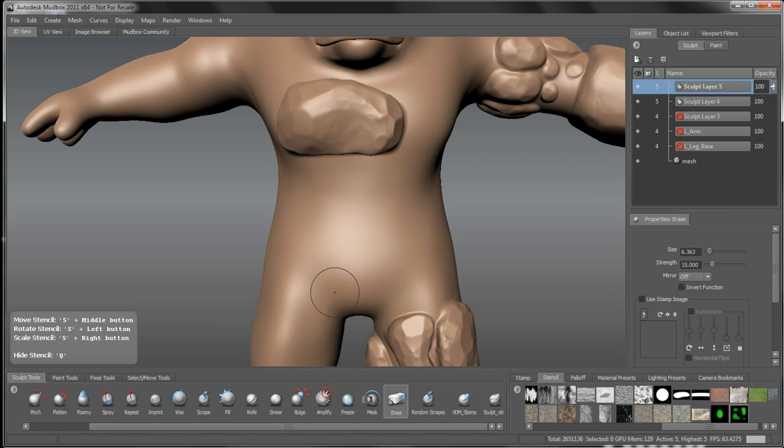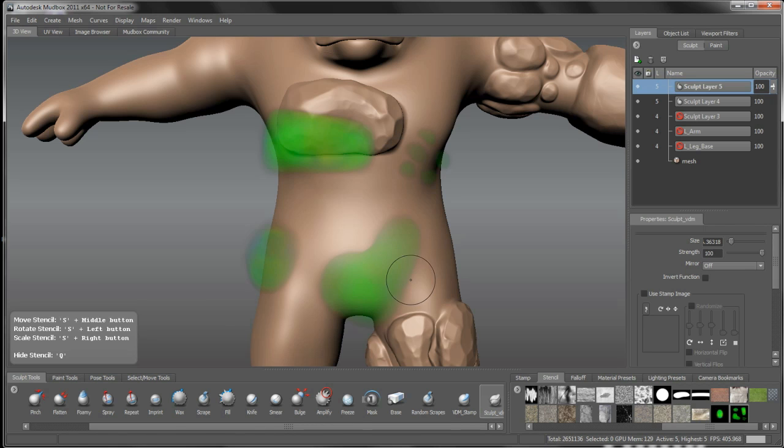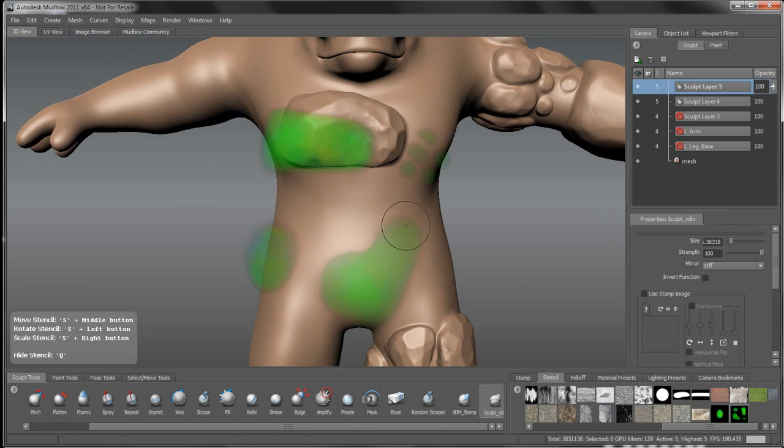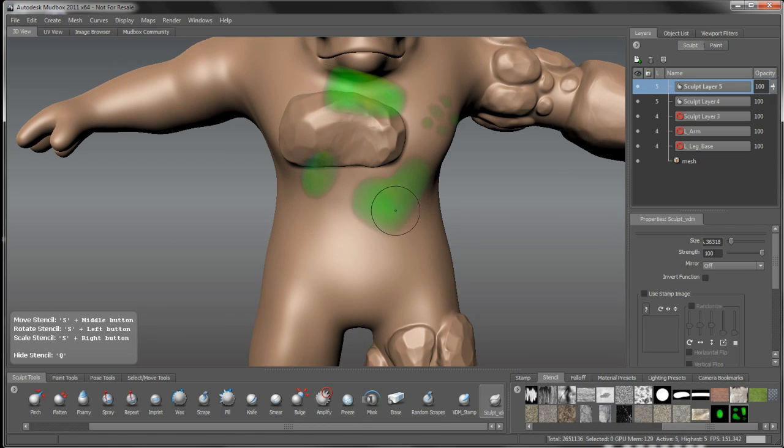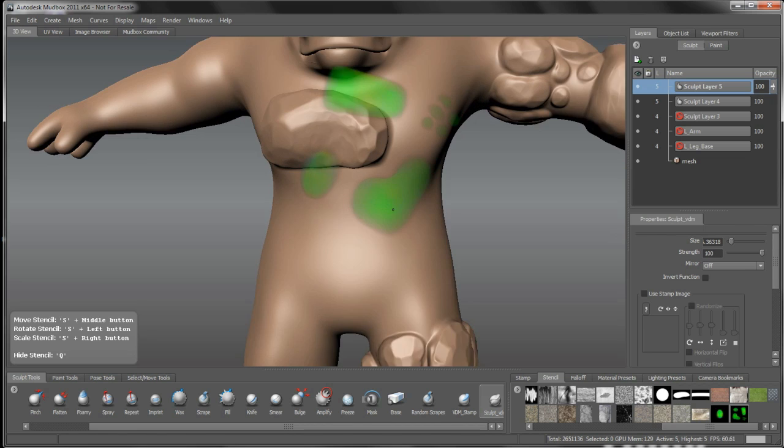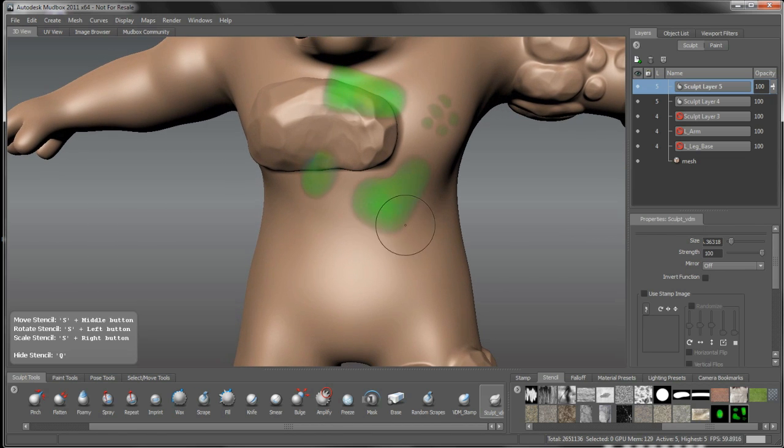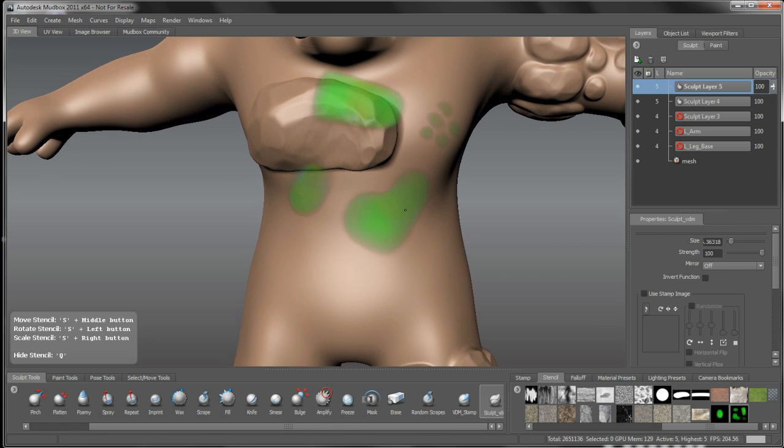And we'll go back to our sculpt tool and turn that stencil on. And what we can do with this, this is just primarily here, just to give you something to kind of start working in some of those base structures and shapes.